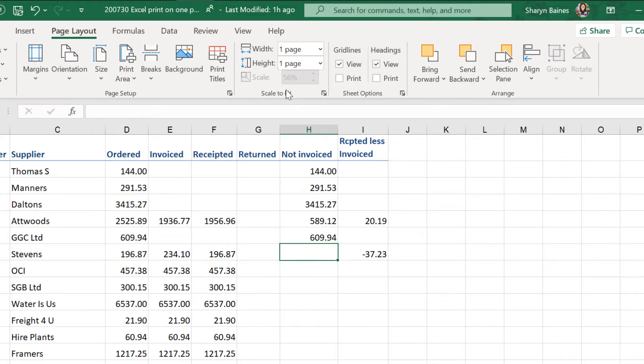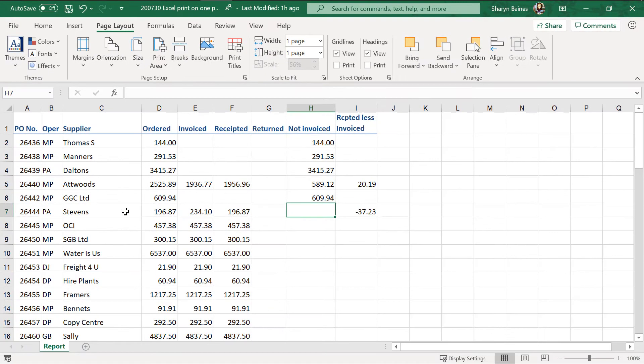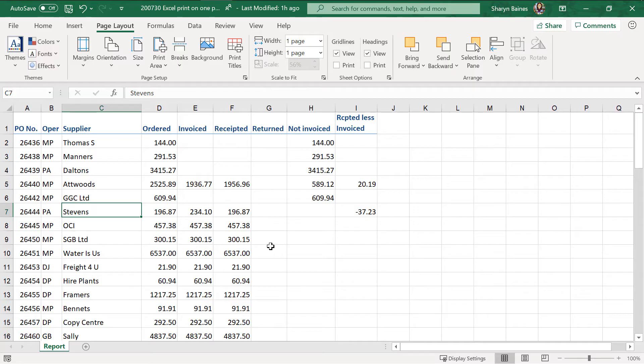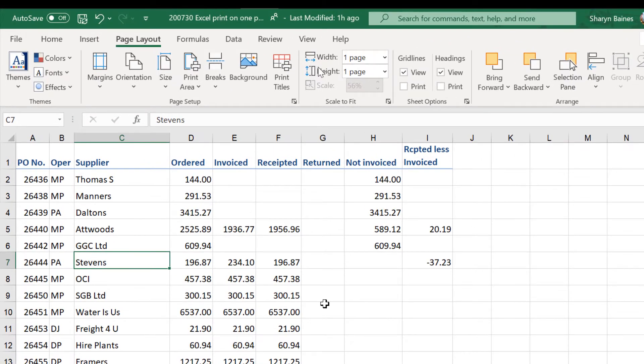If you've got this set onto a worksheet what will happen is you cannot then do a break. Insert a page break. Watch this if I go insert page break nothing happens. So if you're having a bit of a problem and wondering why the heck isn't my page break working. Have a look up here. It could be that you've actually got this or these settings turned on.